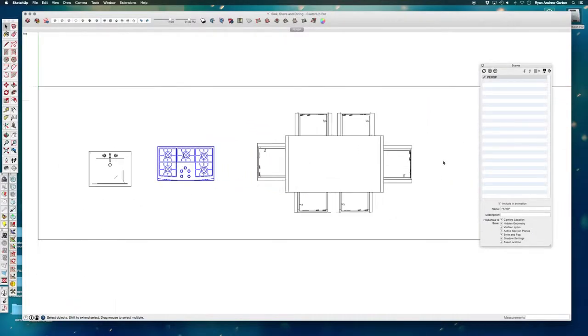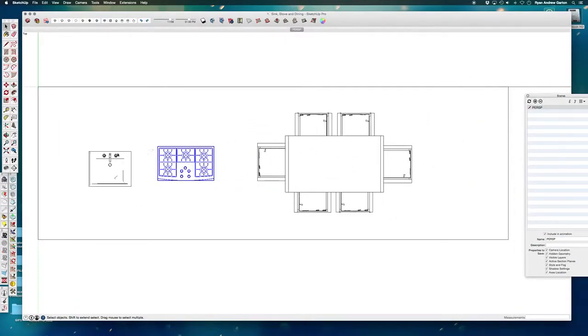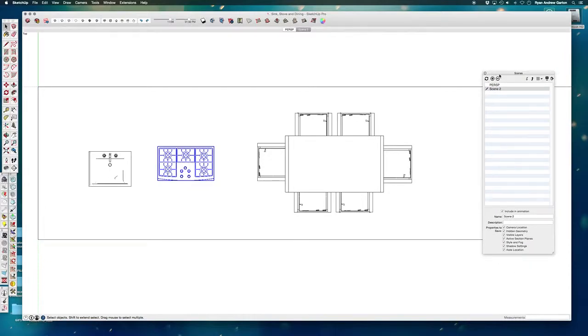So hidden line has now been updated to this. This is what I'm going to be exporting: my sink, my stove, and my dining room table with six chairs around it. So I'm going to add that as another scene. This is just so that I can pop to this, call this plan.